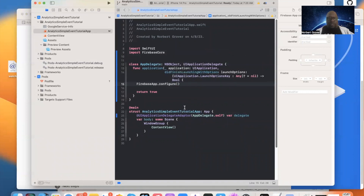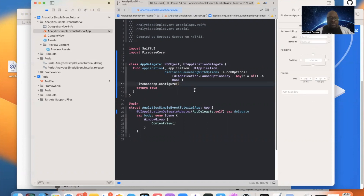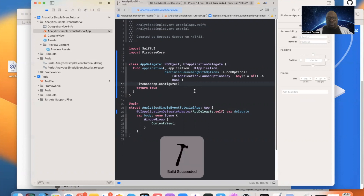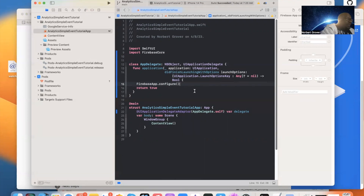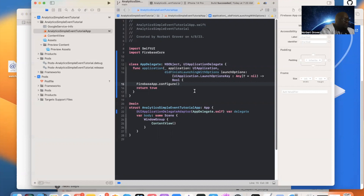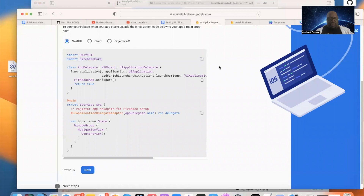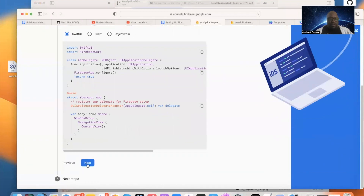This is how we initialize our analytics. Let's go ahead and do Command+B to build. Build succeeded.